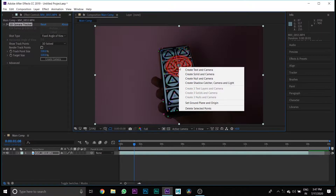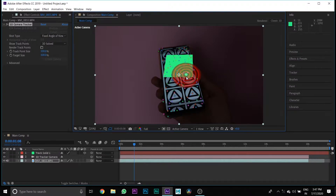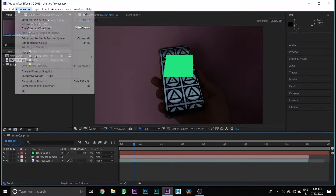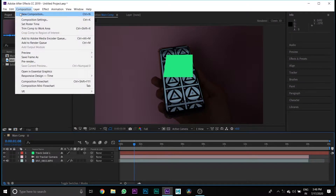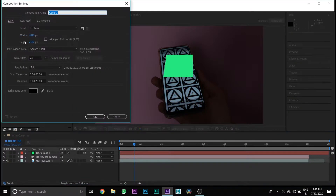Then select one of the track points, right-click on it, and select Create Solid and Camera. Then again create a new composition.